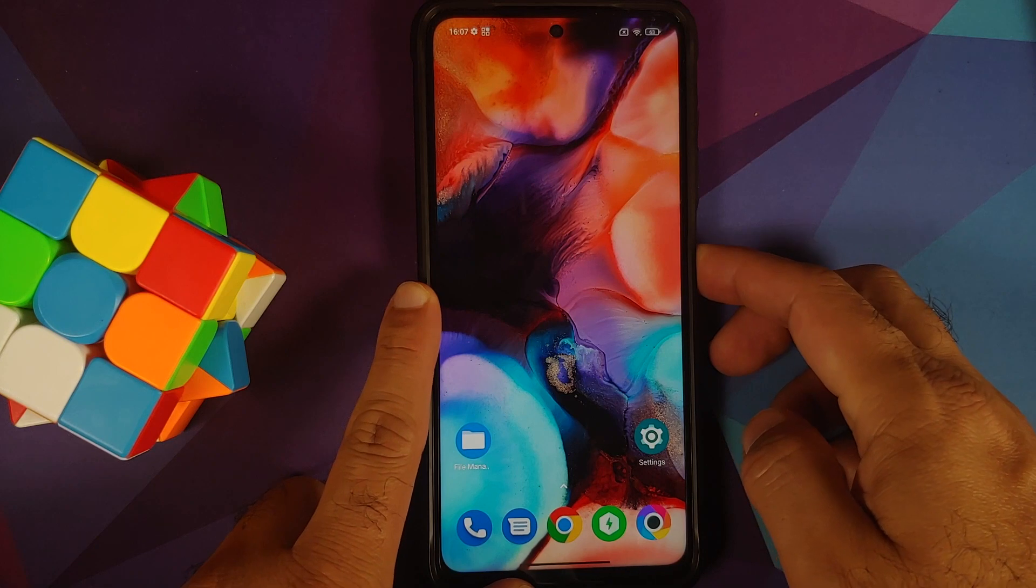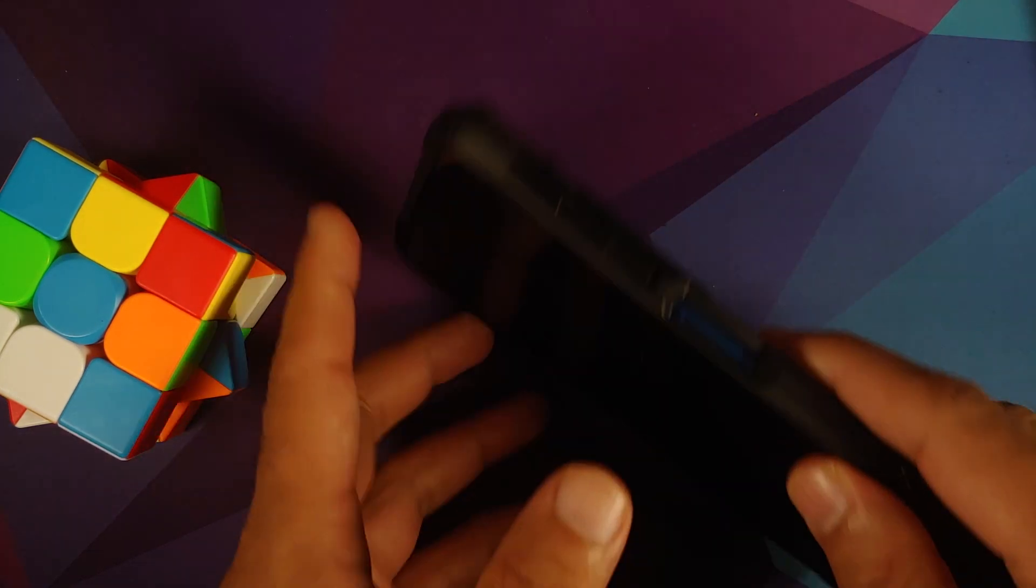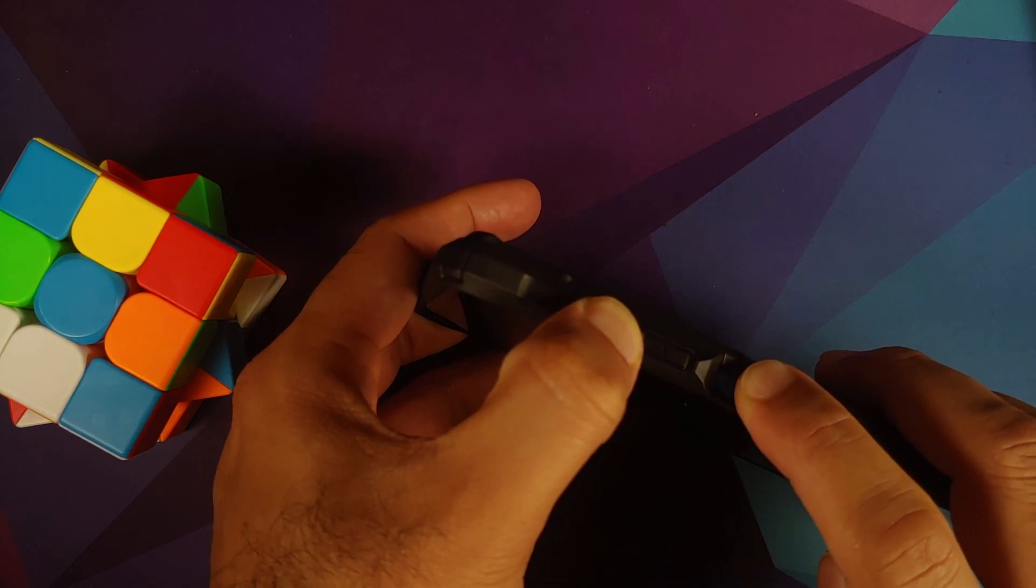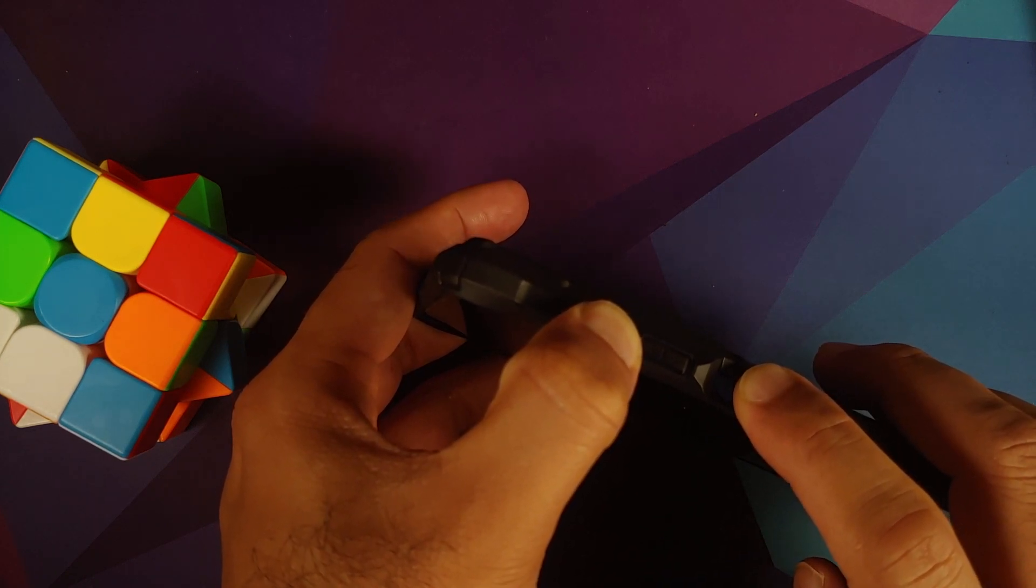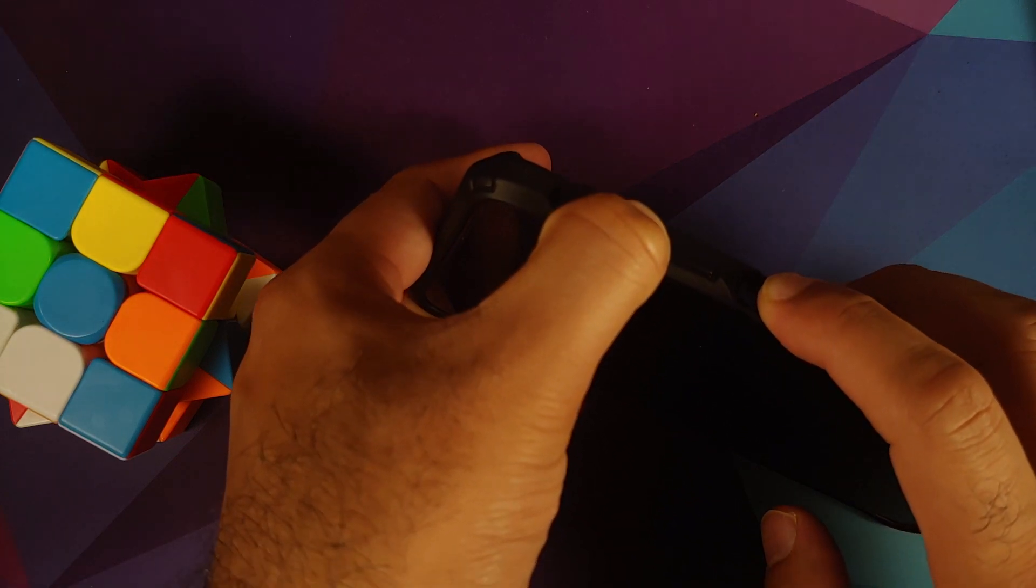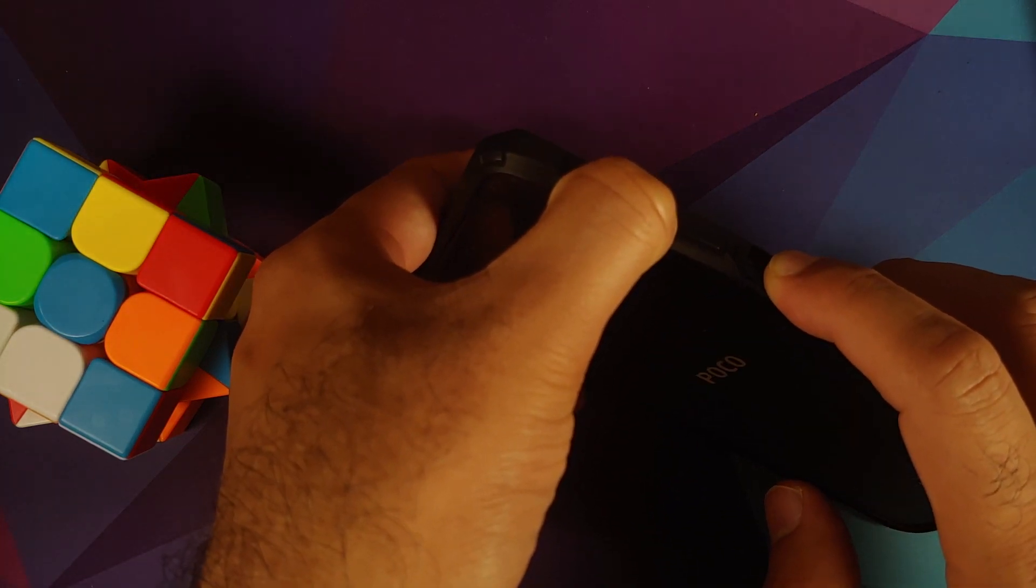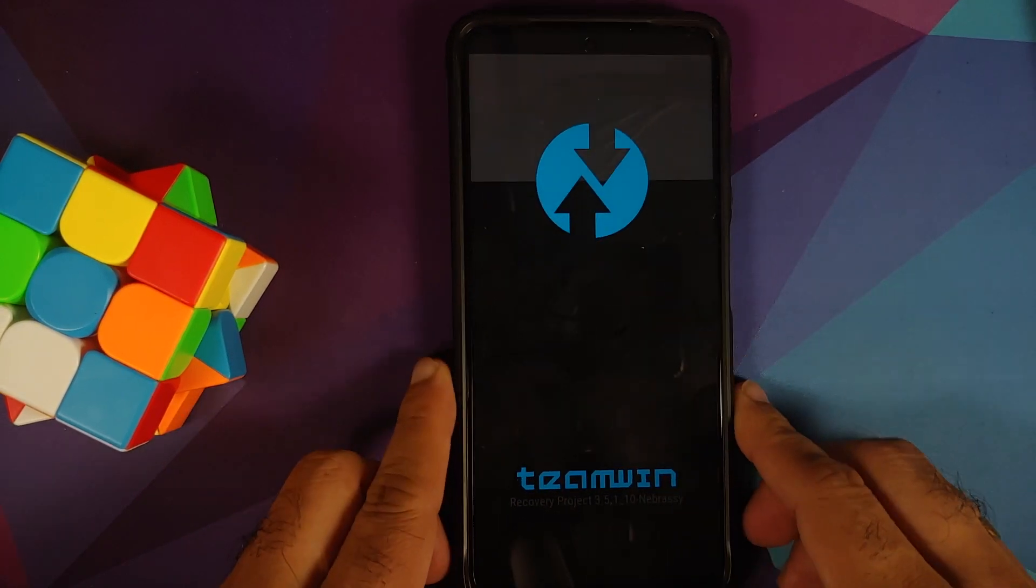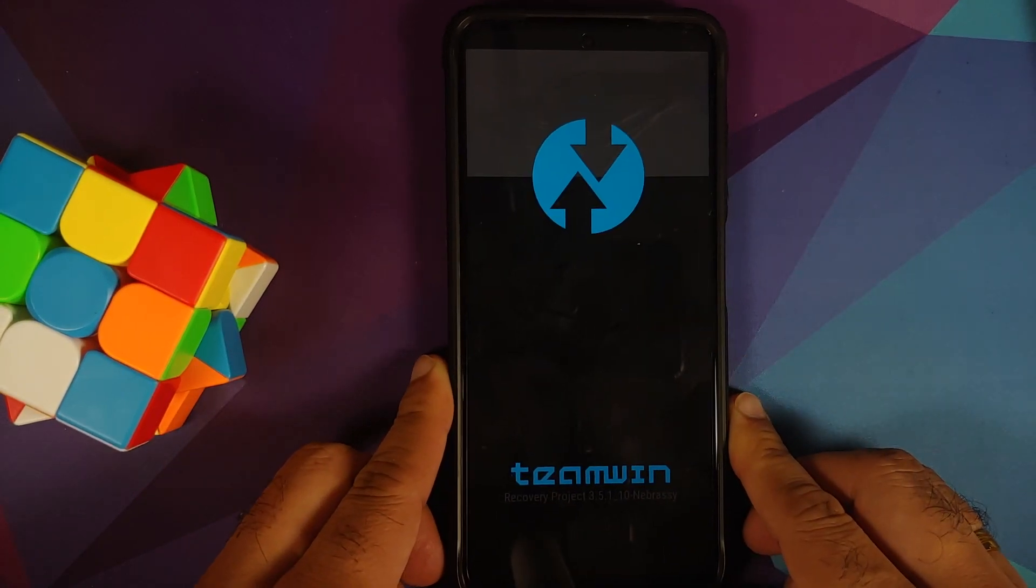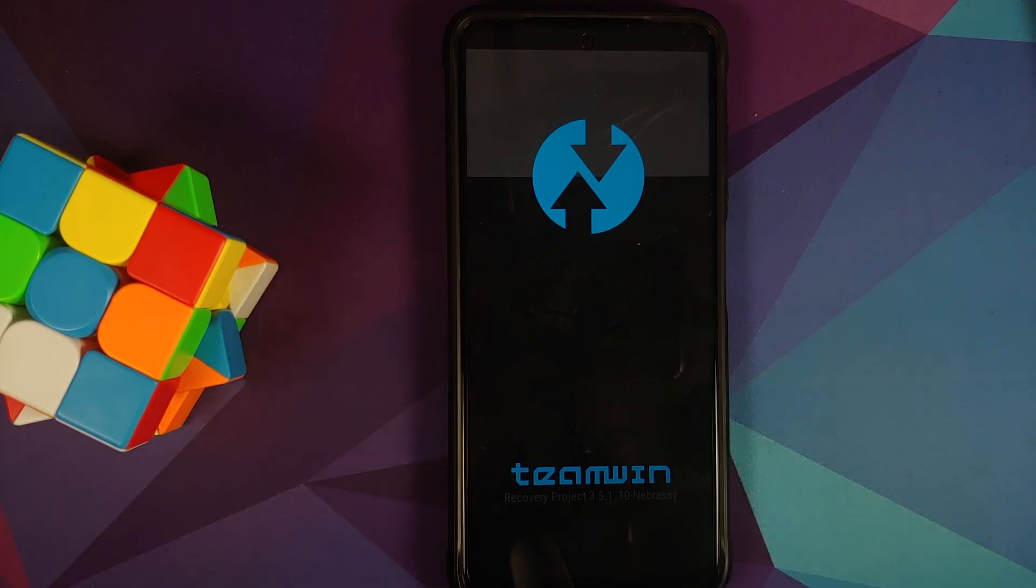Next up we need to boot into our custom recovery which is TWRP. For starters, turn off your device. Once the device is turned off, press and hold volume up and power button at the same time until you see the TWRP recovery boot logo. Here it is, we have the Team Win or TWRP recovery boot logo on our device. You can let go of the button combination and wait for the main menu to show up.